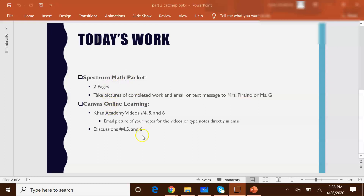Today we're going to continue — we're going to do Khan Academy videos four, five, and six and discussions four, five, and six. I'm actually going to walk you through completing Khan Academy video number four and discussion number four just to show you that it does not actually take a very long time. Then in a separate video I am going to demonstrate how to do one of the problems on page three of the Spectrum math packet.